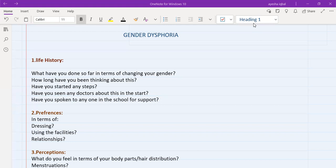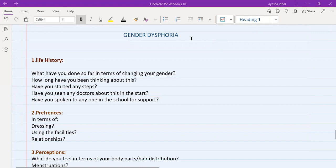The first thing is, whenever a patient comes to us with a symptom, the first question that we ask is, since when are they feeling this. So this would be your first question here as well. You will ask about life history, you will ask them how long have you been thinking about this.